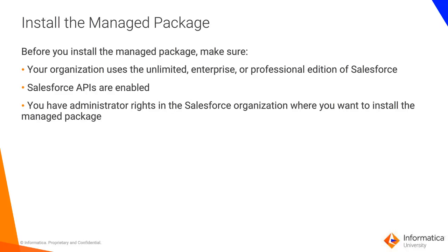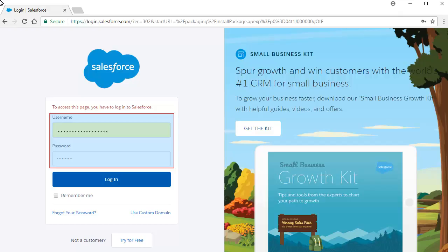Salesforce APIs are enabled and you have administrator rights in the Salesforce organization where you want to install the Managed Package.